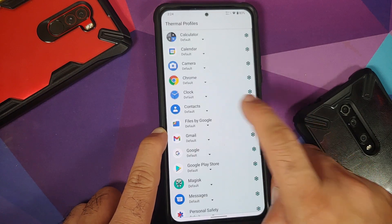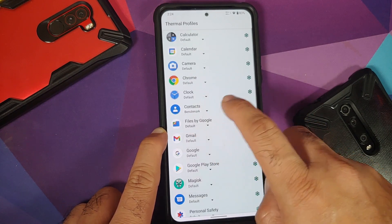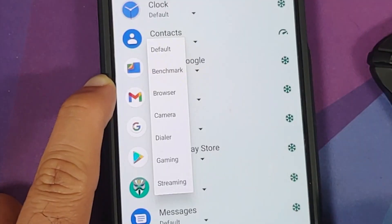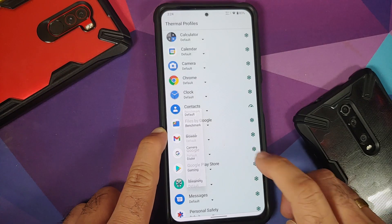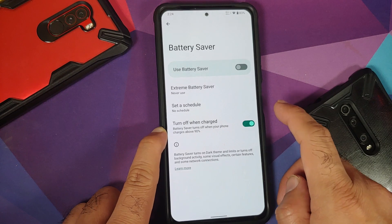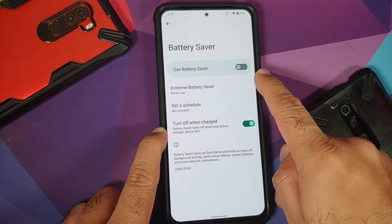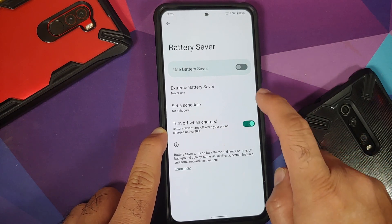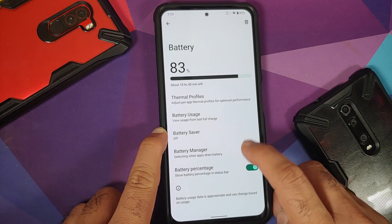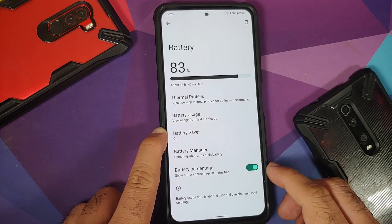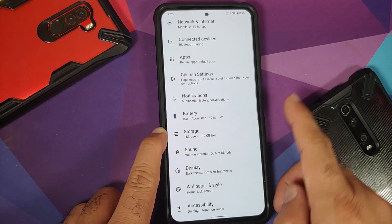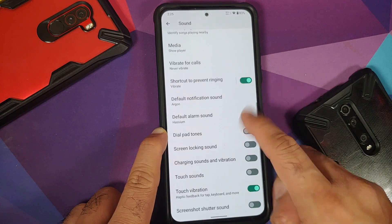In battery settings you have battery usage, thermal profiles configurable on a per-app basis, normal battery saver, the Pixel-exclusive extreme battery saver, adaptive battery, and a toggle to show battery percentage in the status bar.